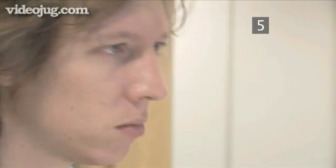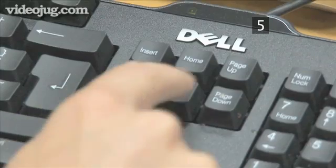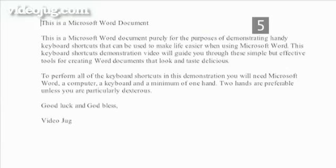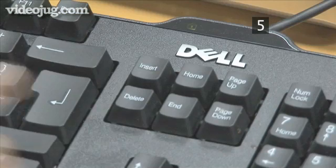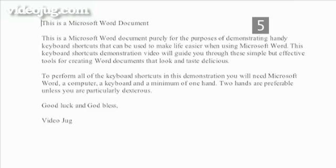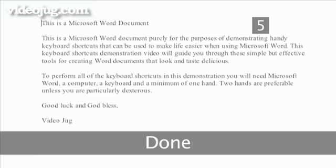To move to the end of the document, press CTRL-END. And to move back to the beginning, press CTRL-HOME. Done.